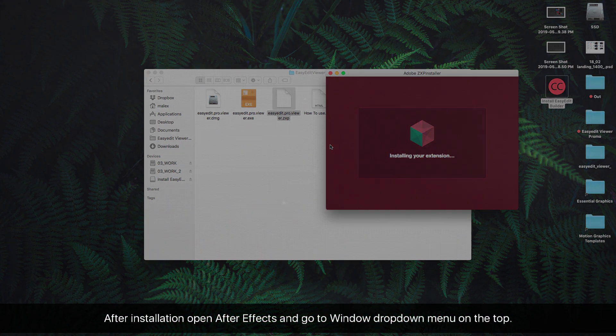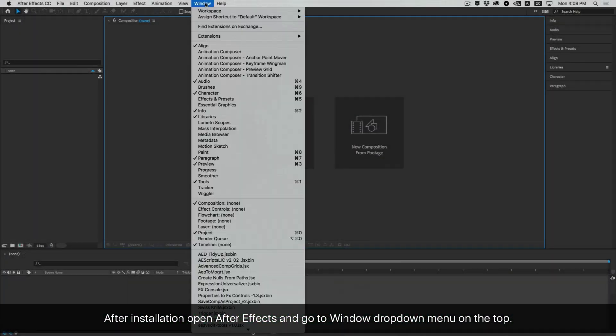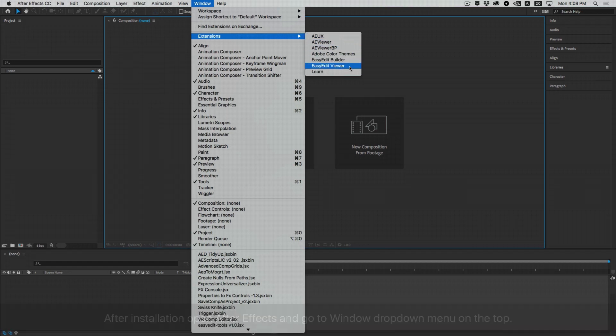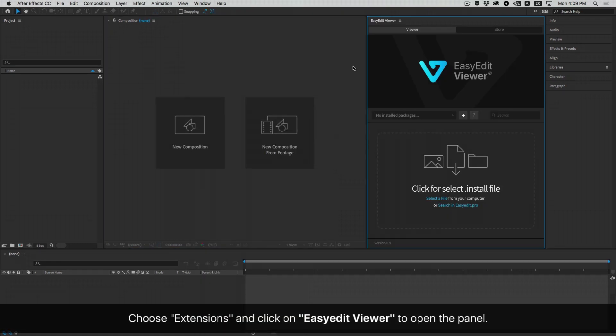After installation, open After Effects and go to the Window drop-down menu on the top. Choose Extensions and click on EasyEdit Viewer to open the panel.